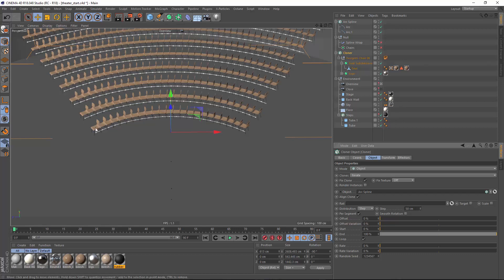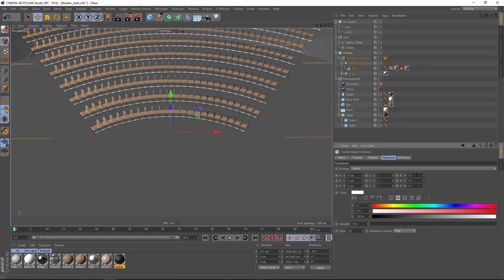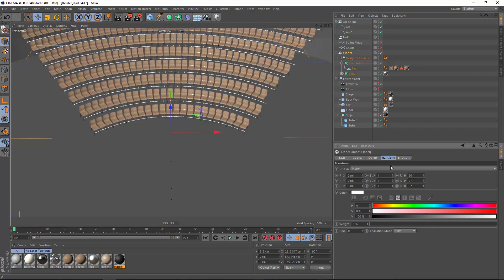Now obviously we have a bit of a rotation here so we'll simply go into the transform tab and transform this 90 degrees on the H rotation.